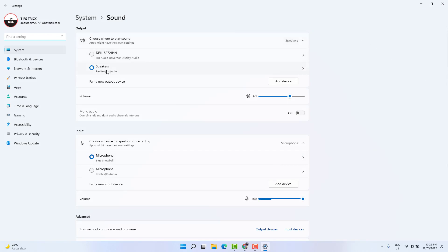Here you're going to find the speaker, which is Realtek, which is my built-in speaker in my laptop. Just click on it.